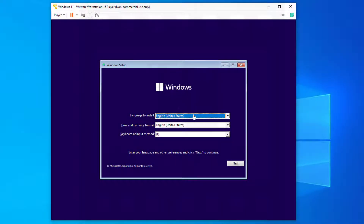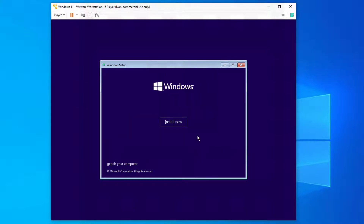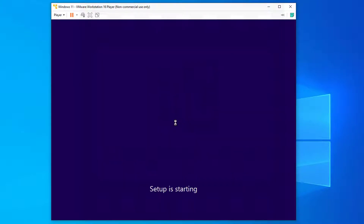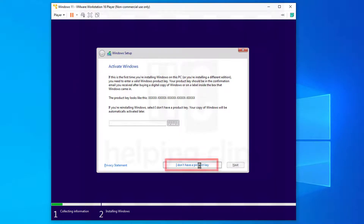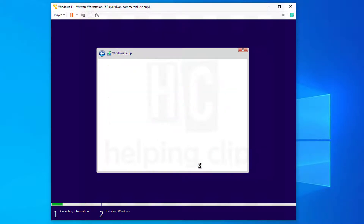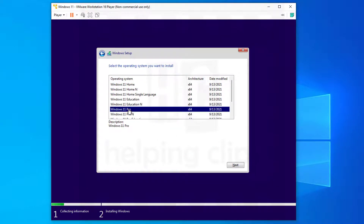Once the Windows setup is loaded, select your language, time and currency format, and keyboard layout, then click Next. Click 'Install Now.' On the next screen, click 'I don't have a product key.' From the list of operating systems, select 'Windows 11 Pro' and click Next.